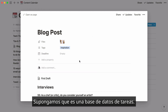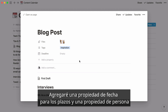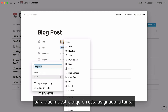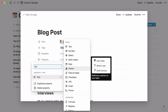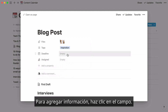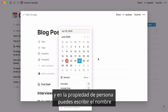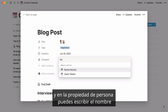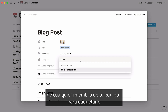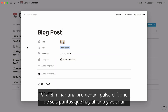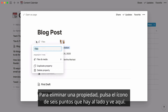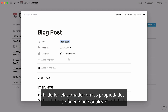Let's say this is a task database. I'll add a date property to capture a deadline and a person property to show who it's assigned to. To add information, click on the field. You'll see the date property brings up the date picker, and the person property lets you type the name of anyone on your team to tag them. To delete a property, click on the six-dot icon next to it and go here. Everything about properties is fully customizable.